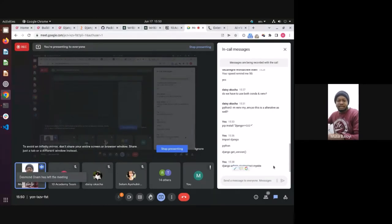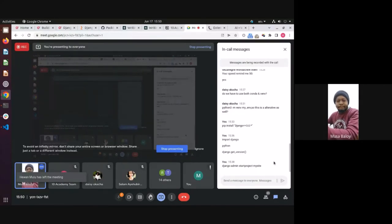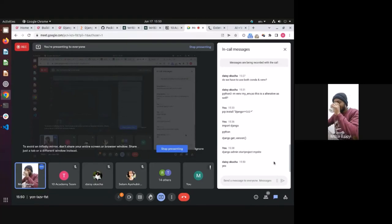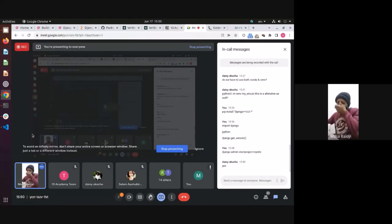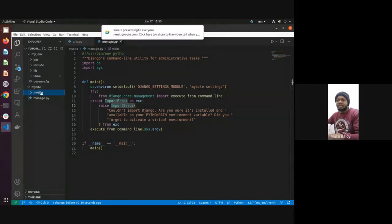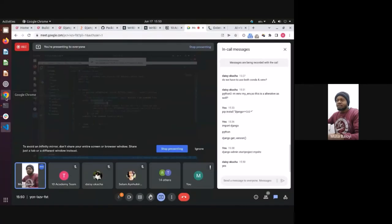We've run 'django-admin startproject mysite' successfully. We have the same project structure: mysite folder, mysite subdirectory, and manage.py. Let me open this in VS Code so you can see what it looks like.